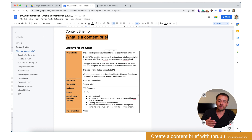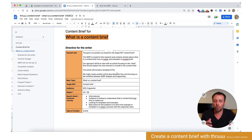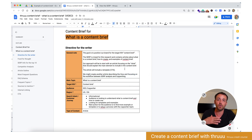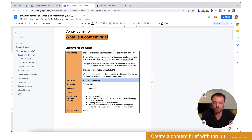Our approach will be to start with an article focusing on the 'what,' that should explain the main elements to include. The article will include a CTA. We might create other articles later on, focusing on the 'how' and explaining maybe a workflow between SERP analysis and copywriting. So already here I'm giving some information about the current article and then already telling the writer we will do another article more focused on the 'how.'